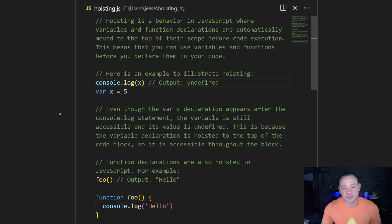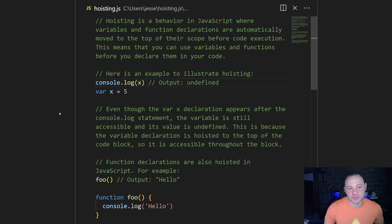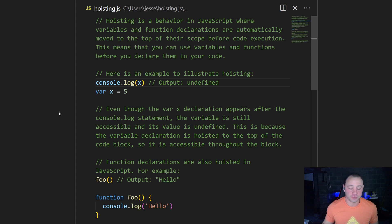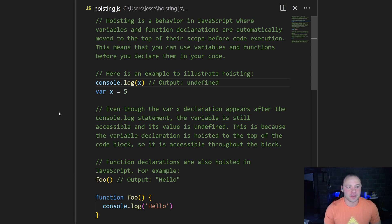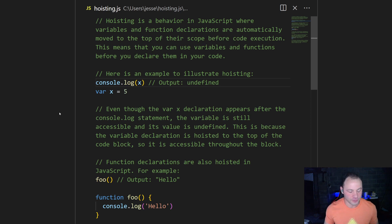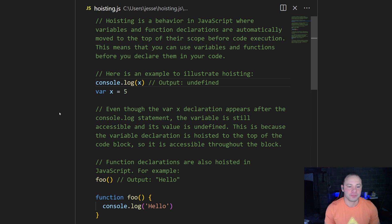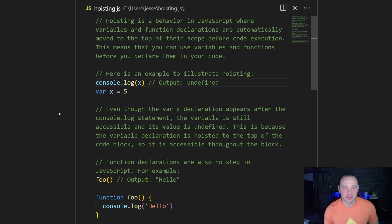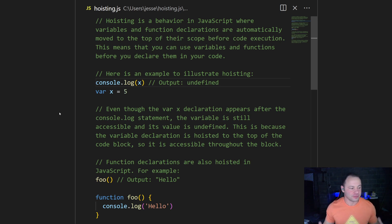Hey, everybody. Today, I'm going to go over a JavaScript interview question that I got in an interview pretty recently, and it's about hoisting. So the interviewer asked me, what is hoisting in JavaScript and how does it work?